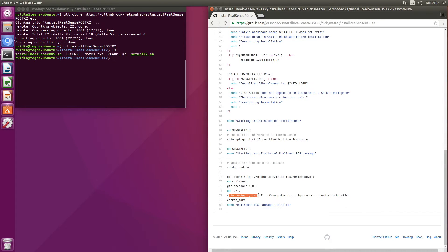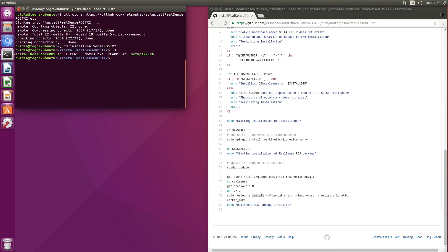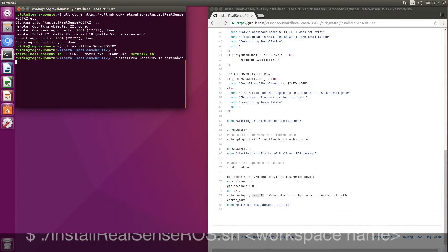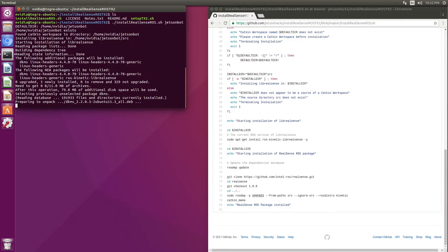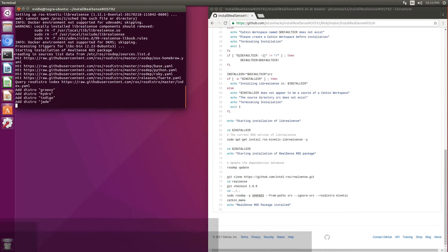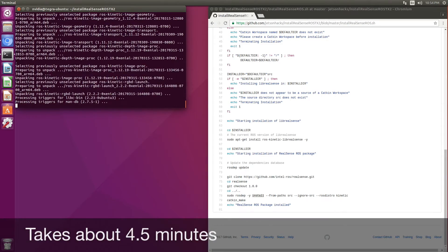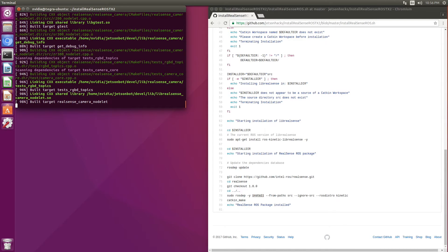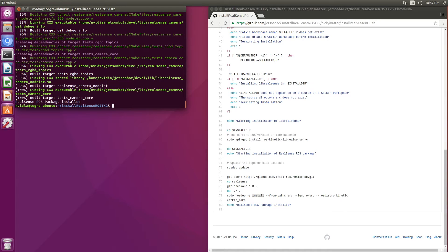This is an interesting line — basically what it does is go and find all the dependencies and load them appropriately. And then we're going to do a catkin make on the RealSense camera package. Here we go — we're going to install RealSense ROS and put it into the JetsonBot Catkin workspace. Installation complete.